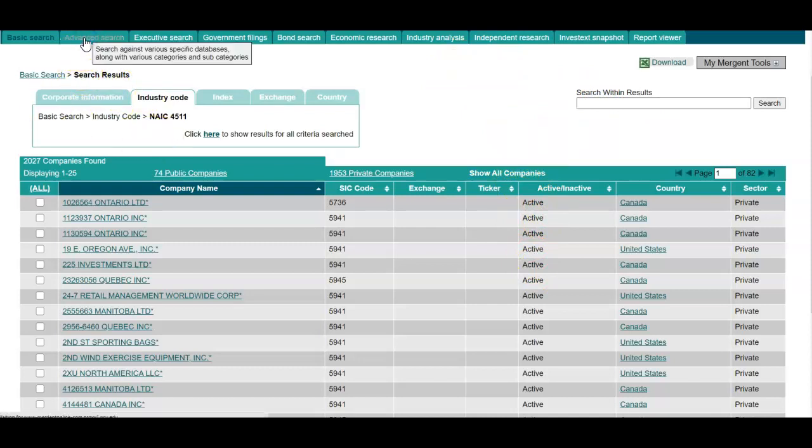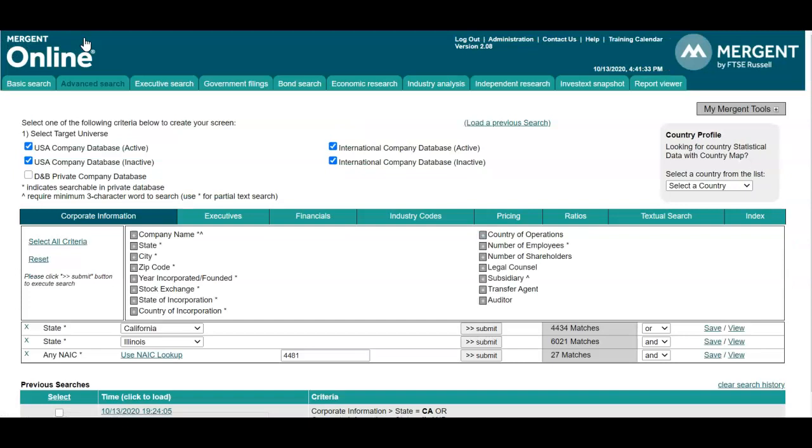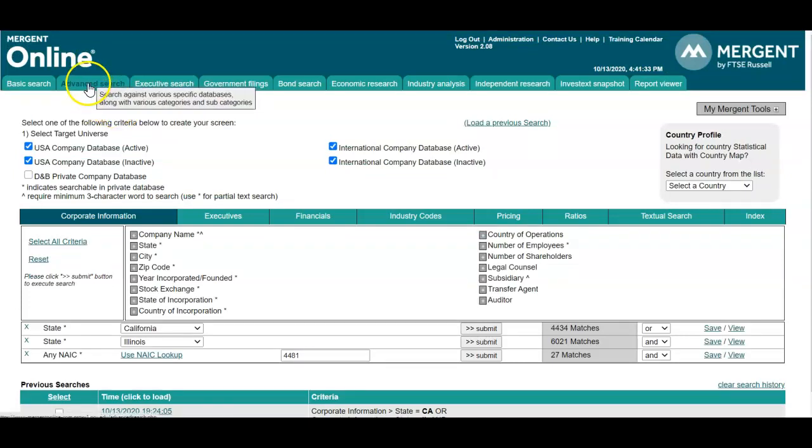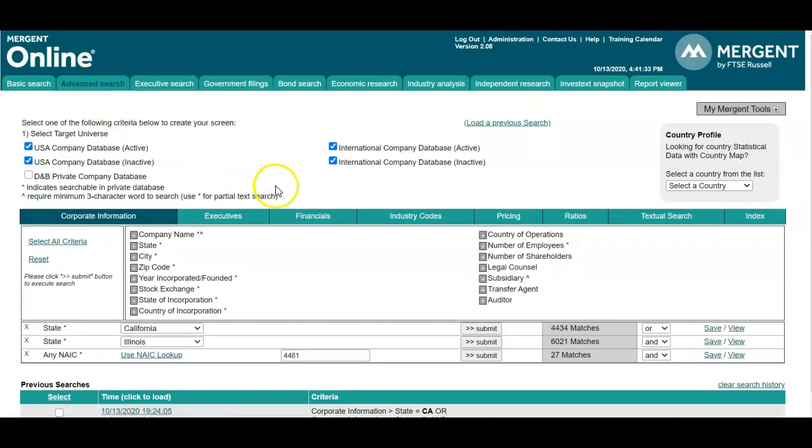To build a company list using the advanced search module, select that tab from the top navigation page, and you have multiple search parameters from which to choose.